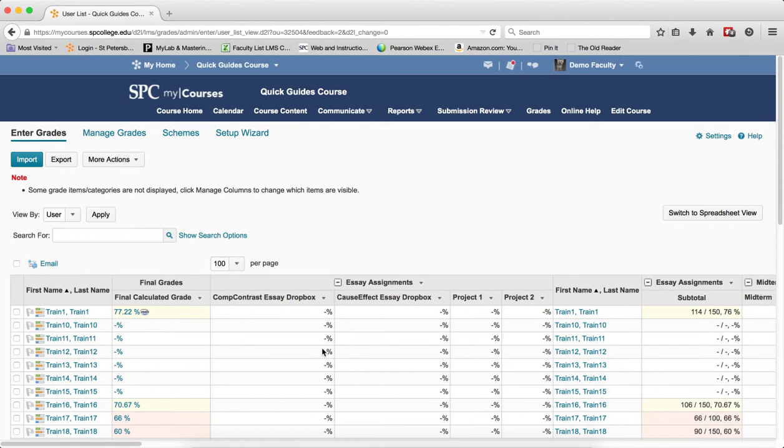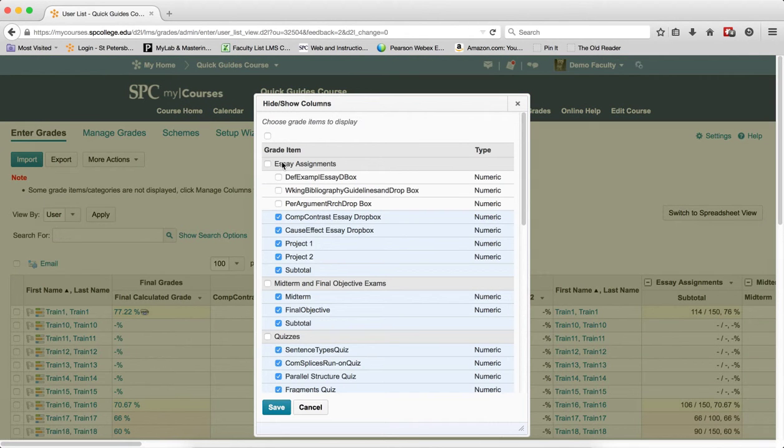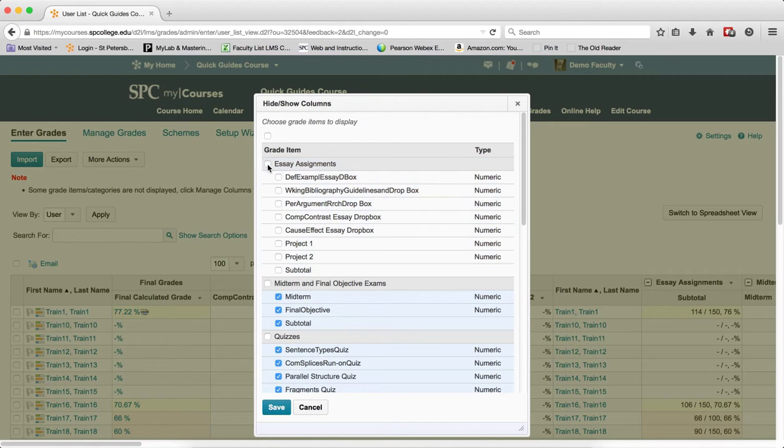To hide an entire category, click on the more actions, click on hide and show columns, click on the name of the category, click on the check box next to the name of the category, and then click on the check box again to deselect it.